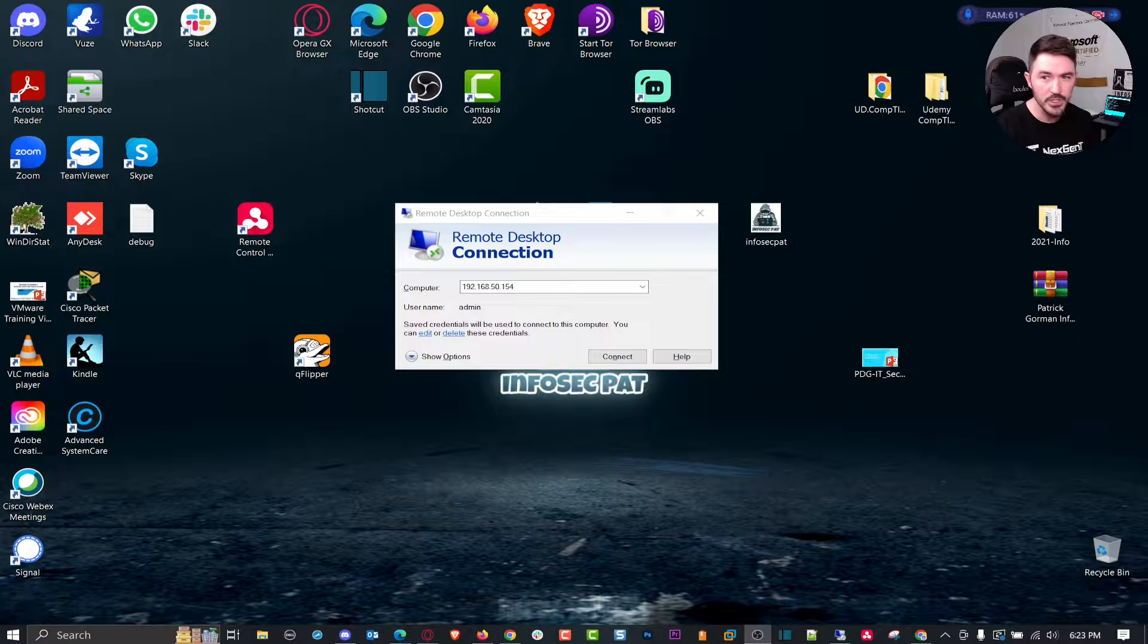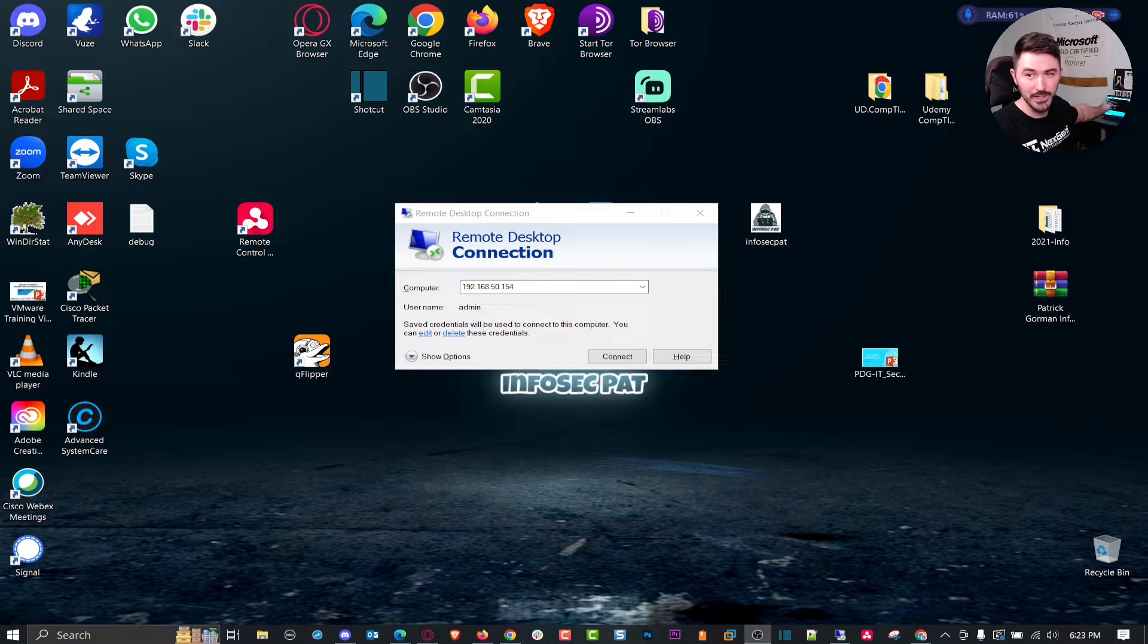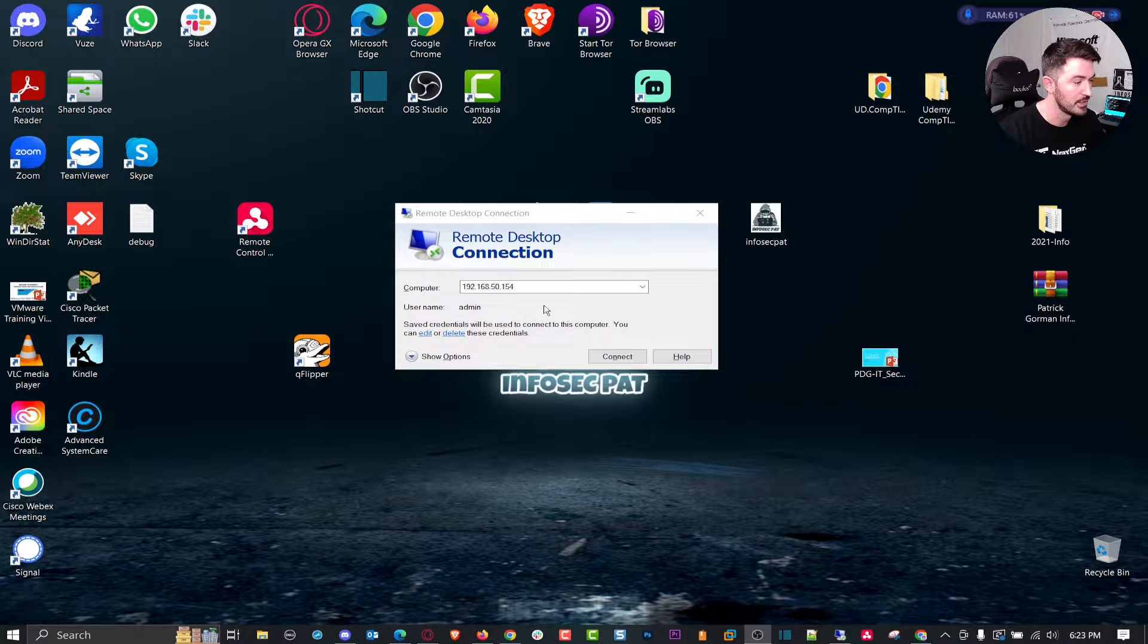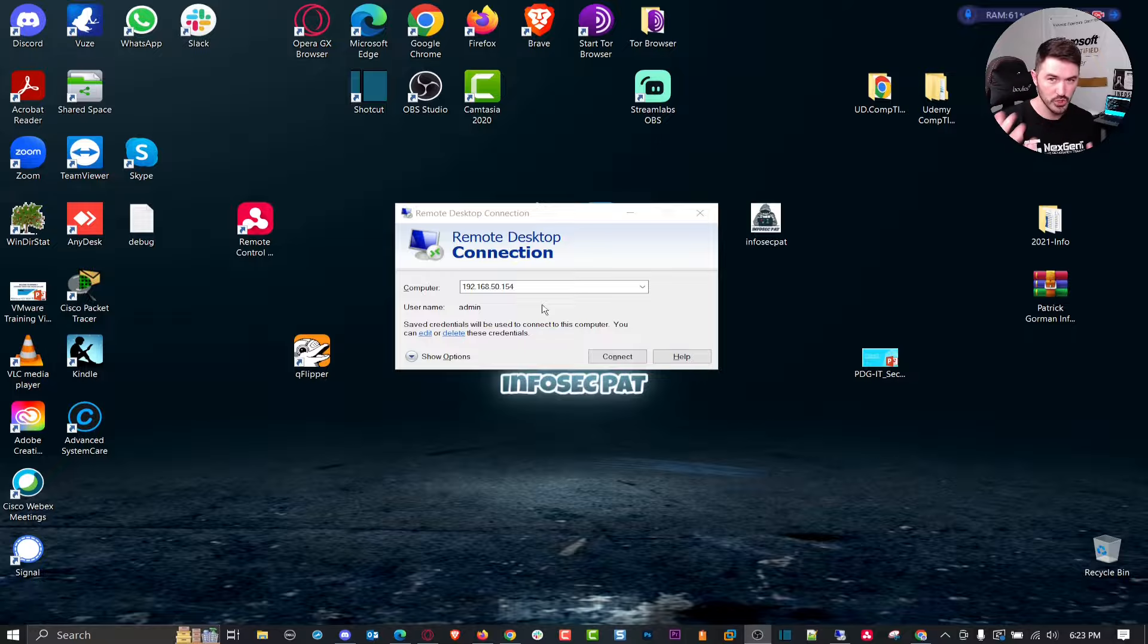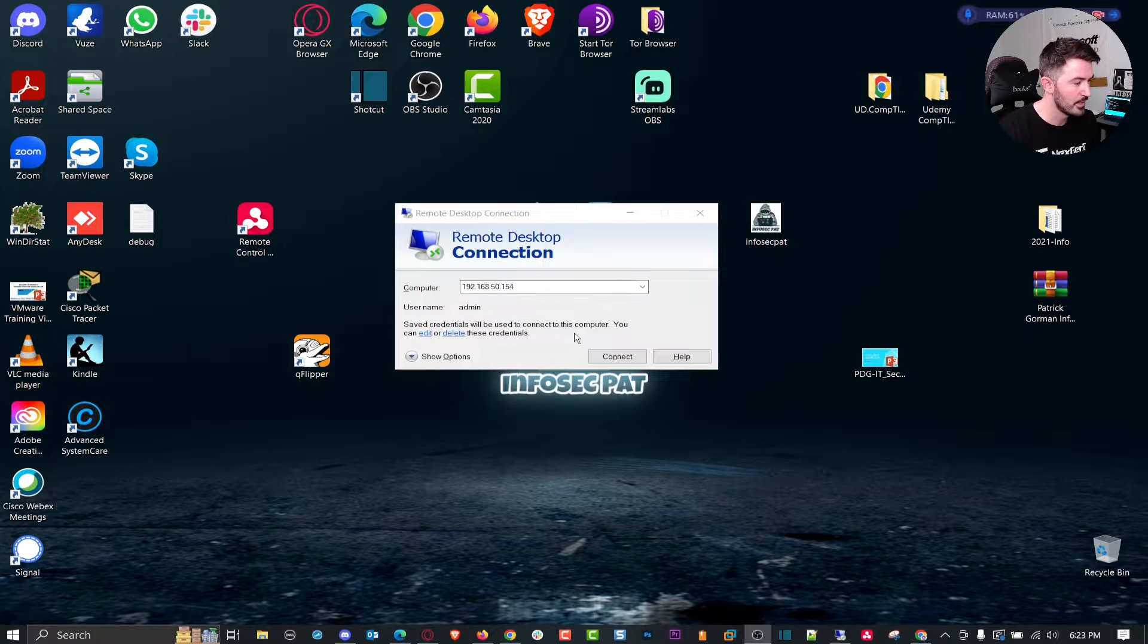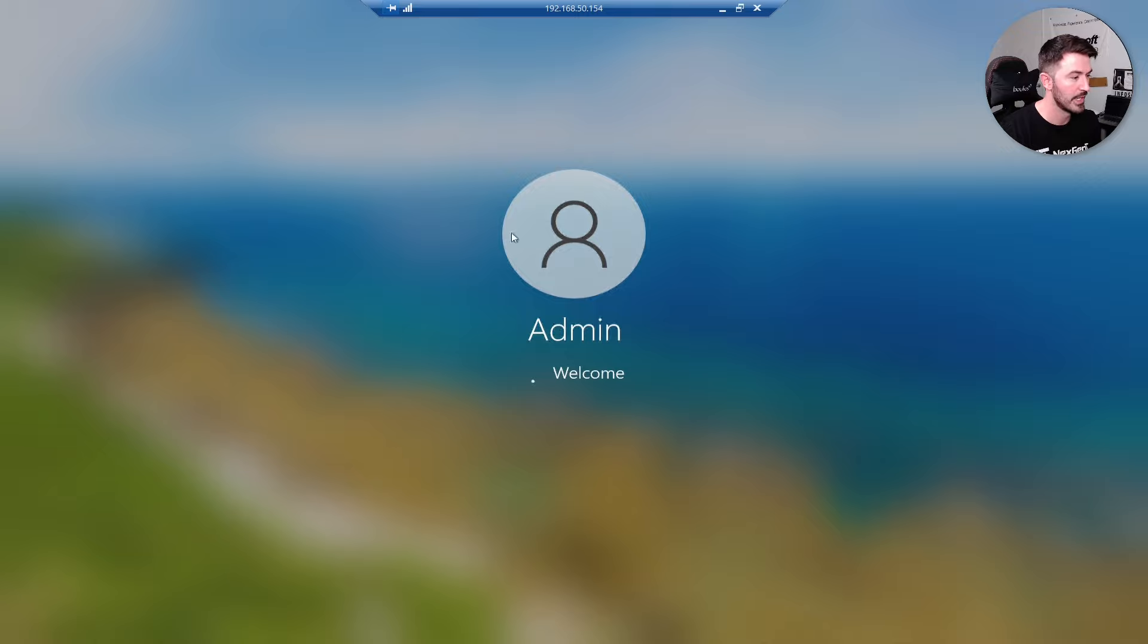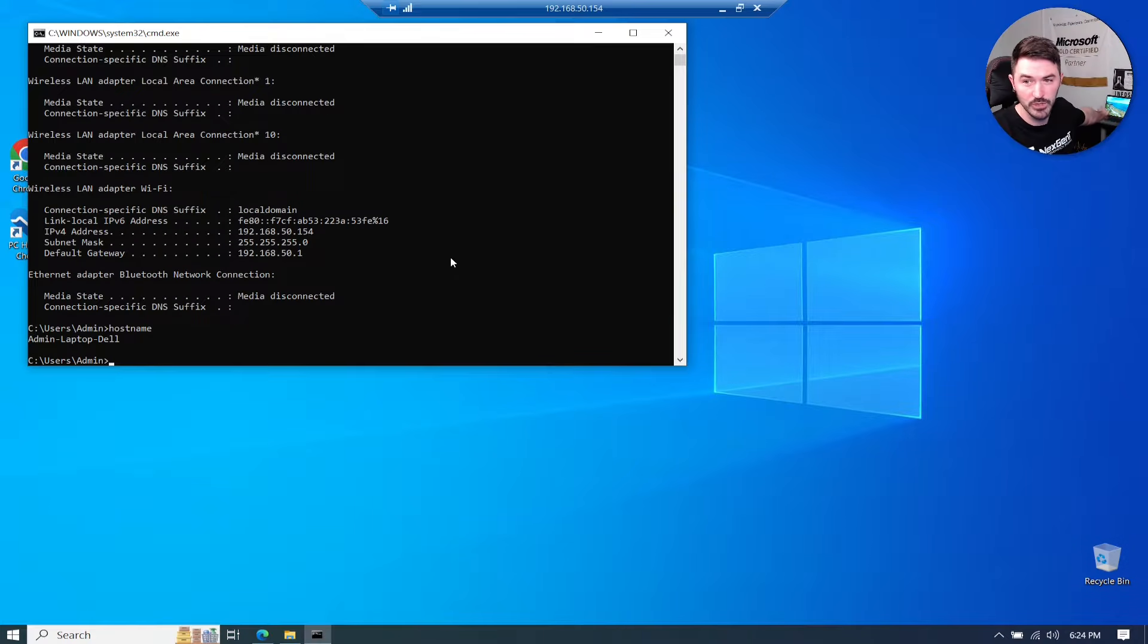You can probably see the laptop back there. It's at this IP address right here on my screen. I enabled Remote Desktop Protocol so I can remote in and show you guys the process. I'm at 192.168.50.154. I can hit connect and I want to go ahead and connect to that.